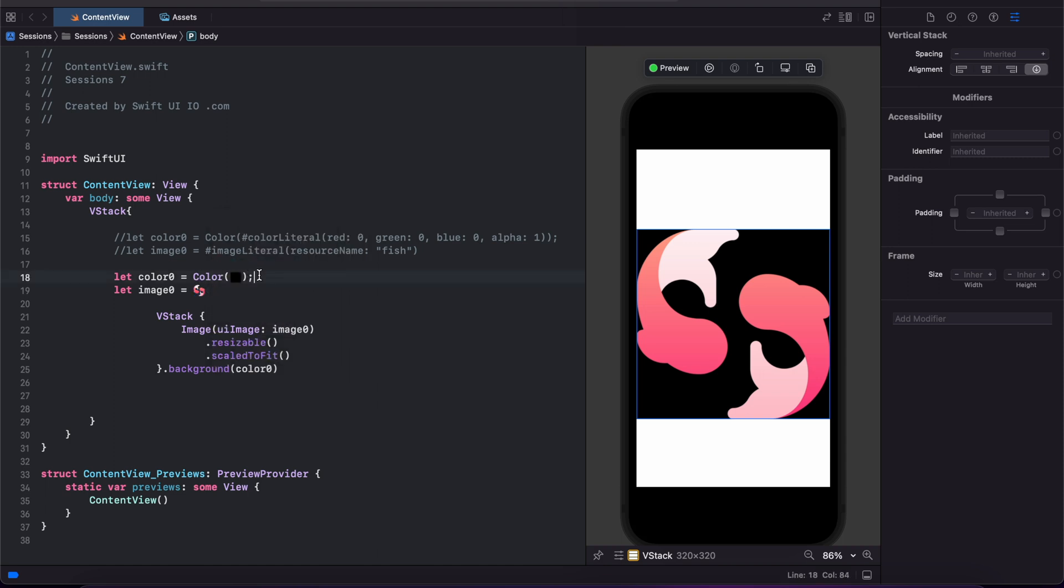Note: Color literals are great for static colors. For colors that adapt to dark mode, I suggest using colors in your asset catalog.